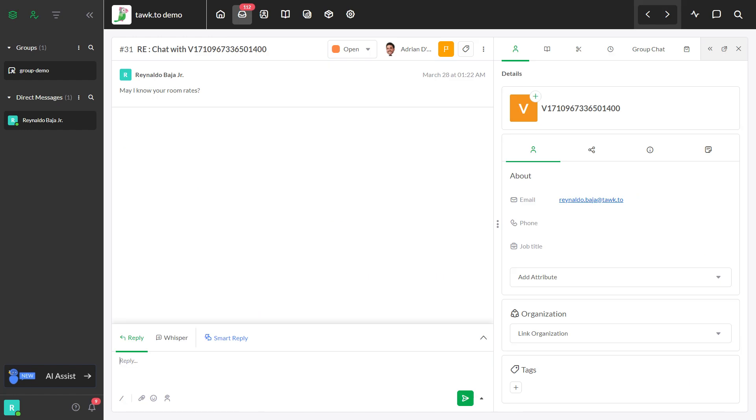The second area is when responding to an open ticket, just like when responding to a live chat. Simply click Smart Reply, in blue, and the system will generate the response.